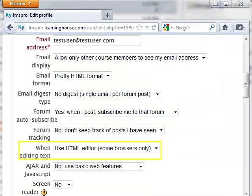When Editing Text: This setting controls the format of the editing text box you will use throughout the site when writing forum posts, certain assignments, etc. We recommend that you leave this on the default setting, the HTML Editor.